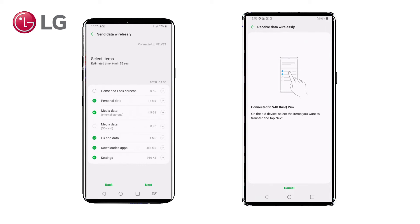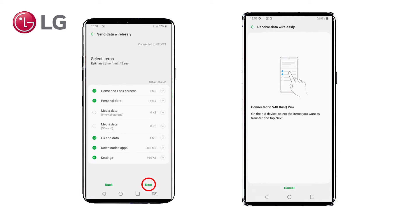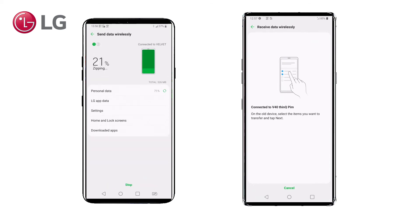Depending on the amount of information and your needs, you can choose to include media data or not. You can also choose to include home screens or not. In this case, I will include home screens and exclude media data — I'll transfer the media later using an SD card. Now I press Next.